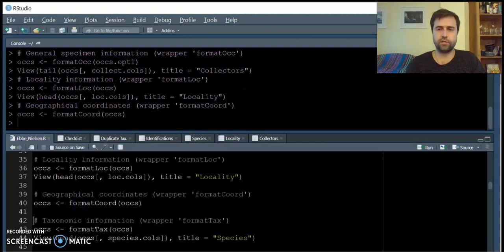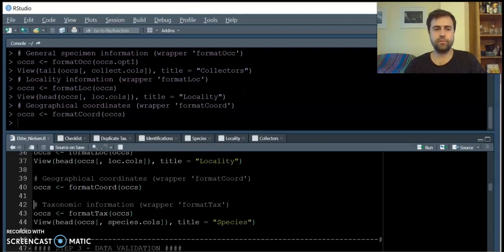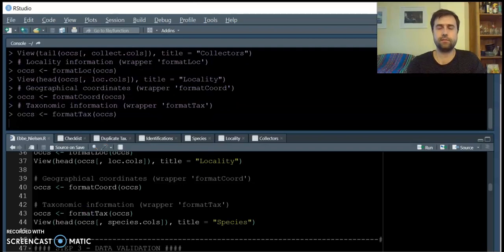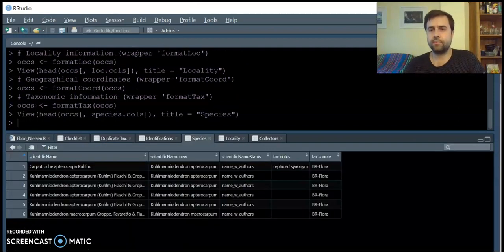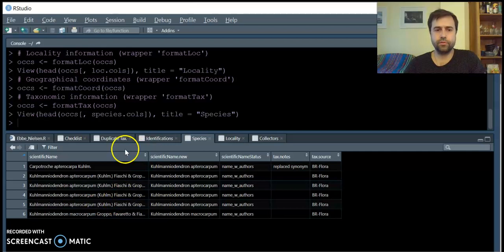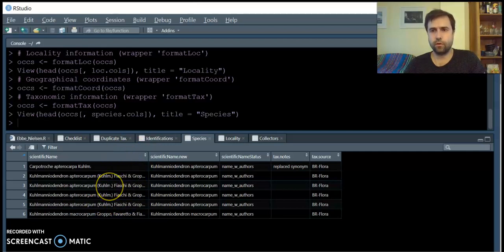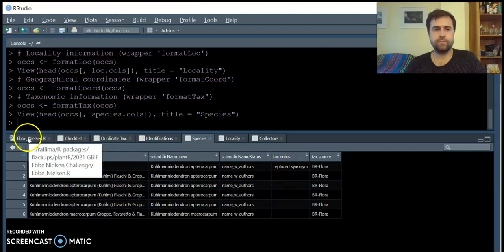It also makes sure that all coordinates are in the correct format, which is decimal degrees, and it also edits species names and family names, including the removal of authors and finding synonyms.